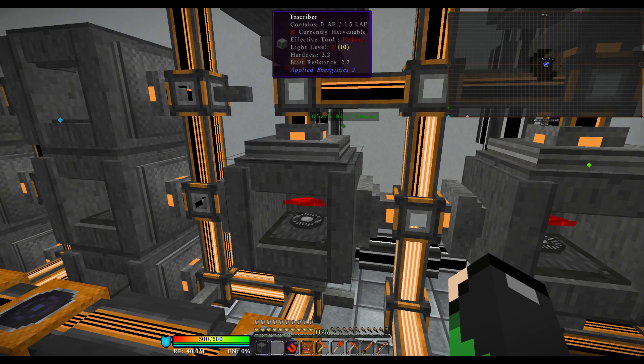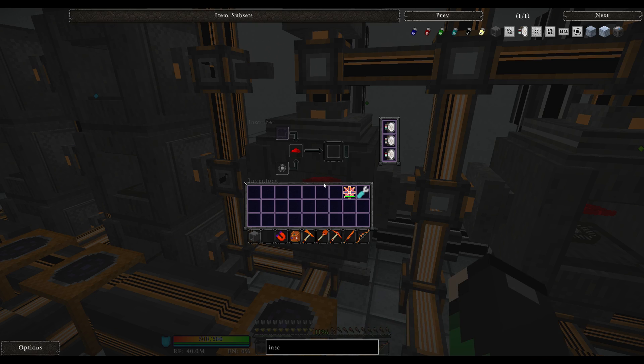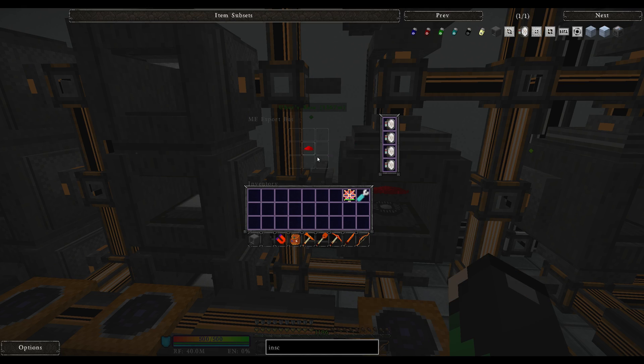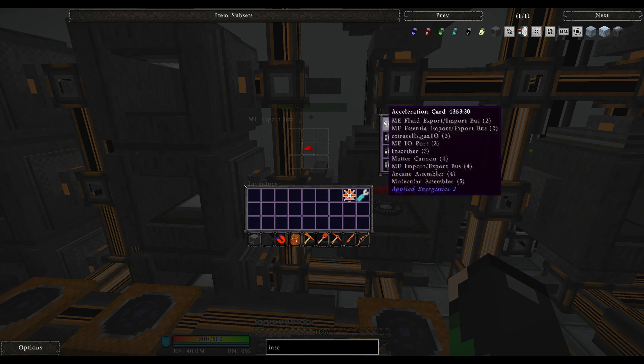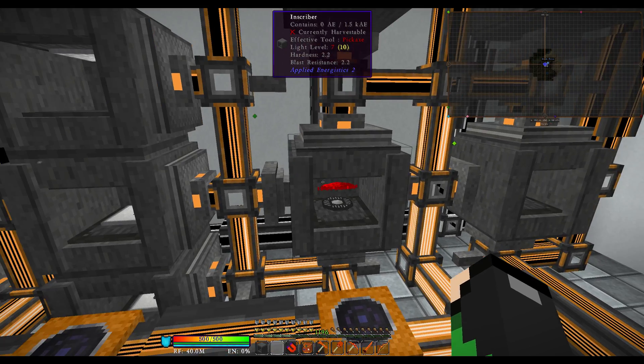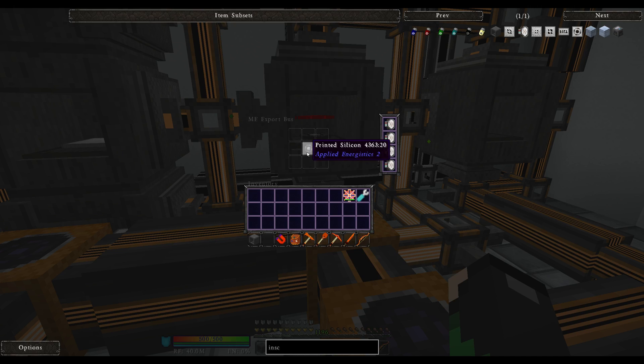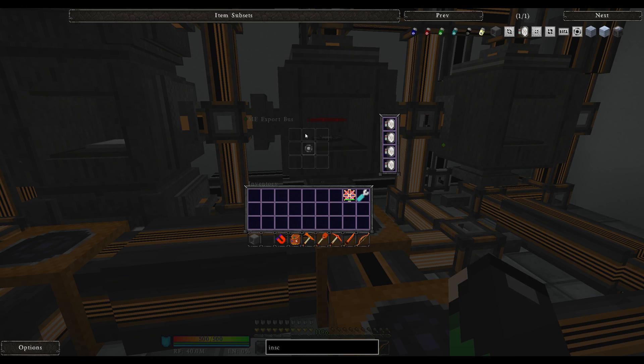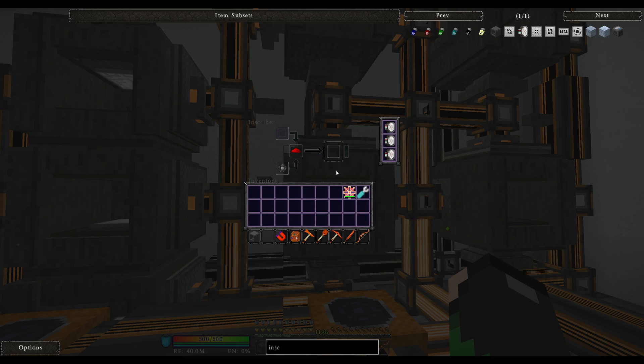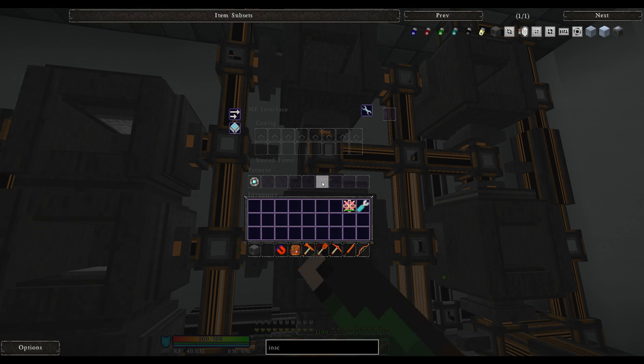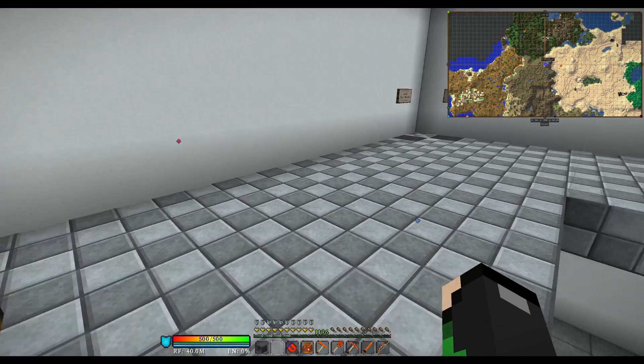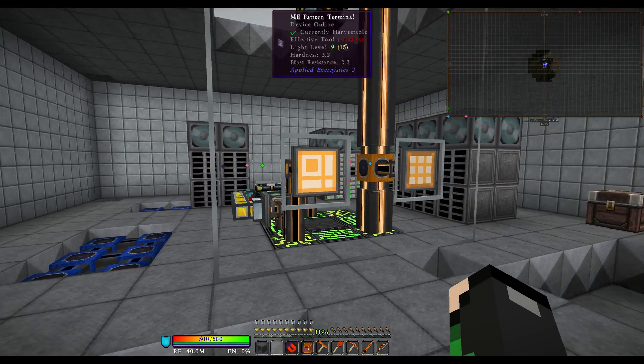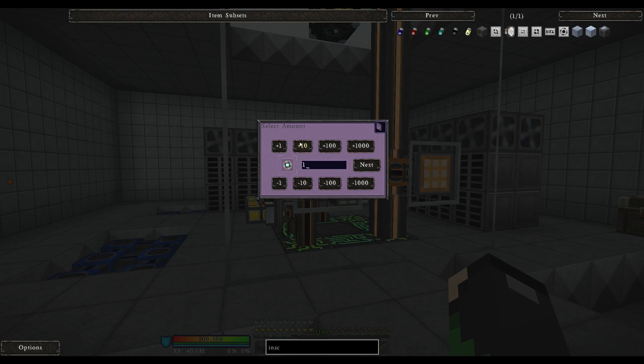Now, those you cannot mix up because what will happen here is the redstone comes in from the export bus. All of these have acceleration cards in them, but the redstone comes in from the export bus on the side. The printed silicon, which we just made from over here, comes in on the bottom side.